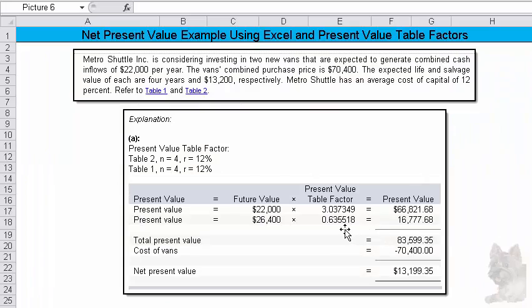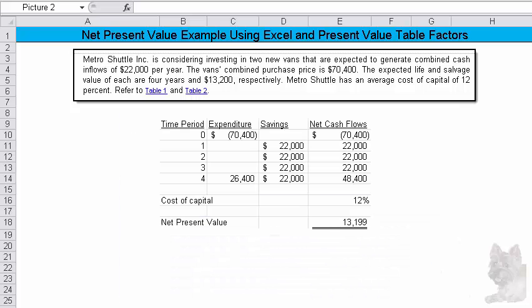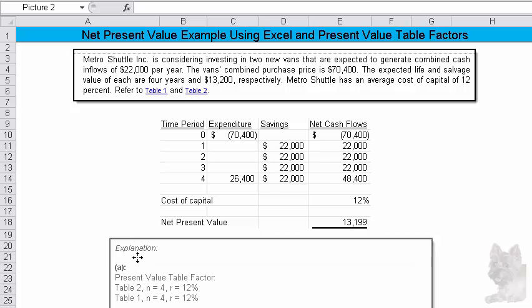Is that what it was? Yep, 0.635518. So you'd multiply that times the lump sum. Add the two together. Now you have the total present value of the future cash flows. Then subtract out the initial cost, which is the $70,400. And you get $13,199.35. That's exactly the same as what I got there using Excel.